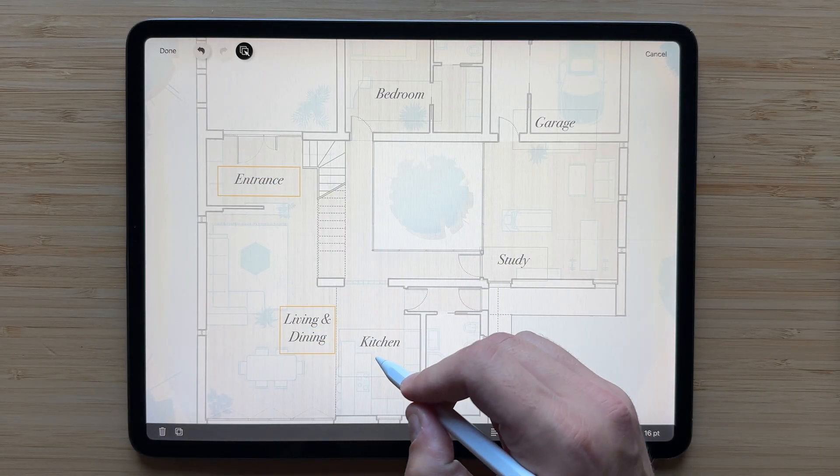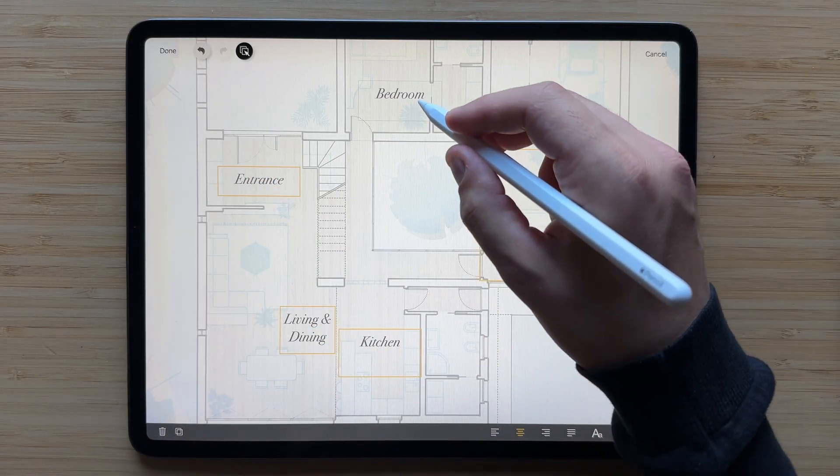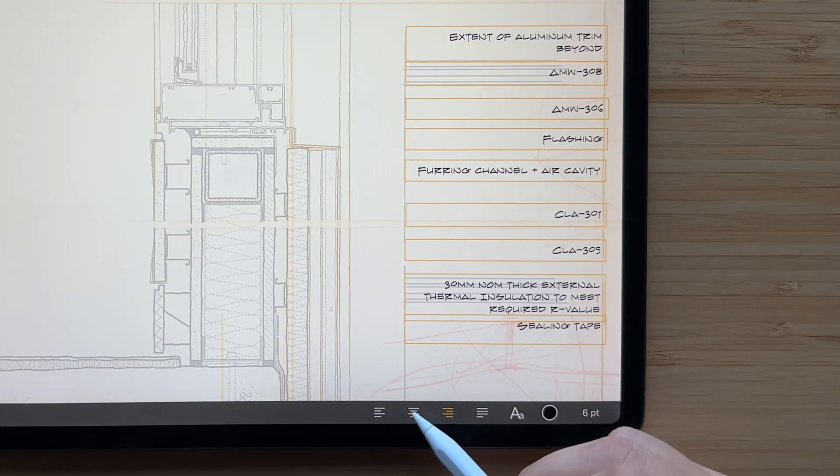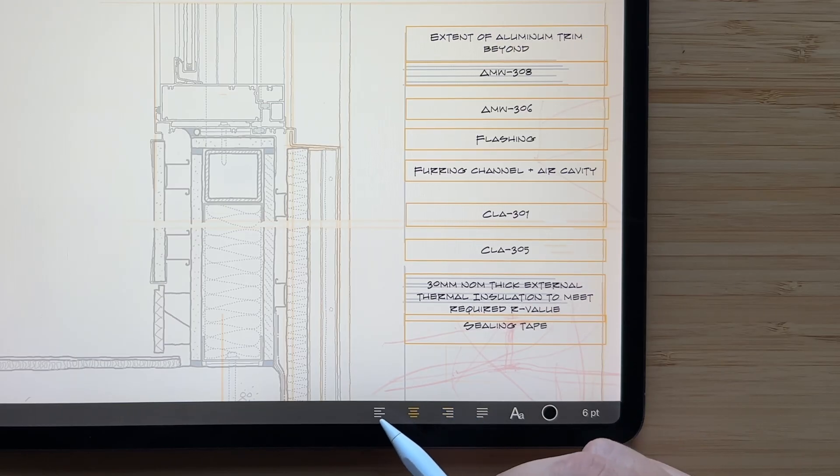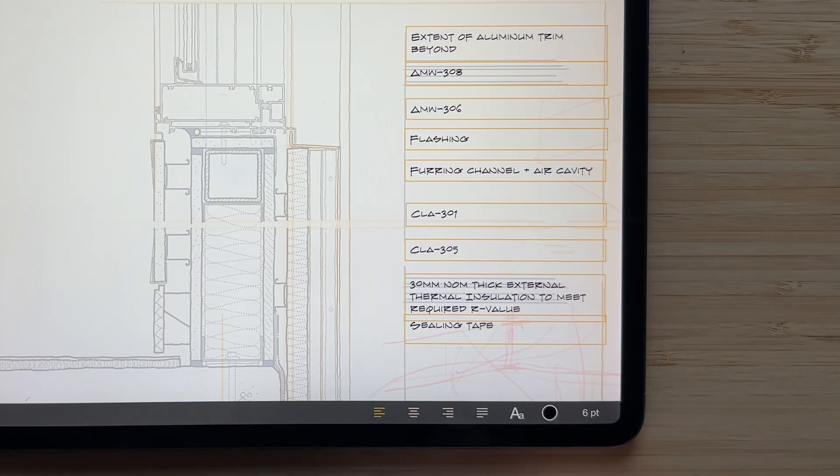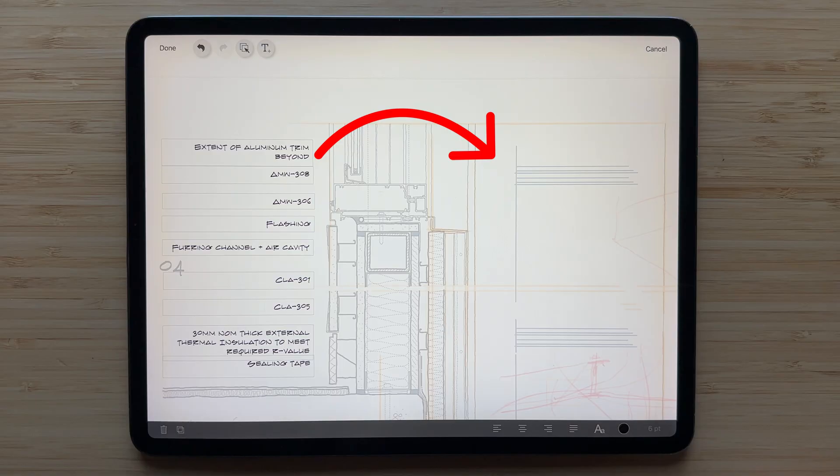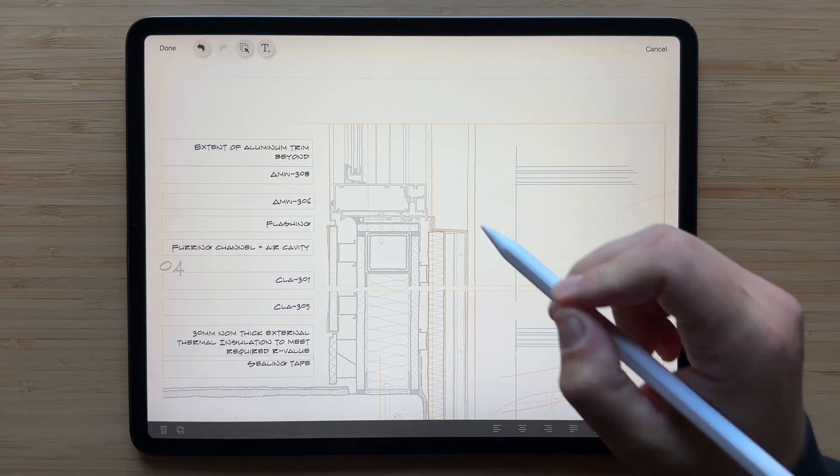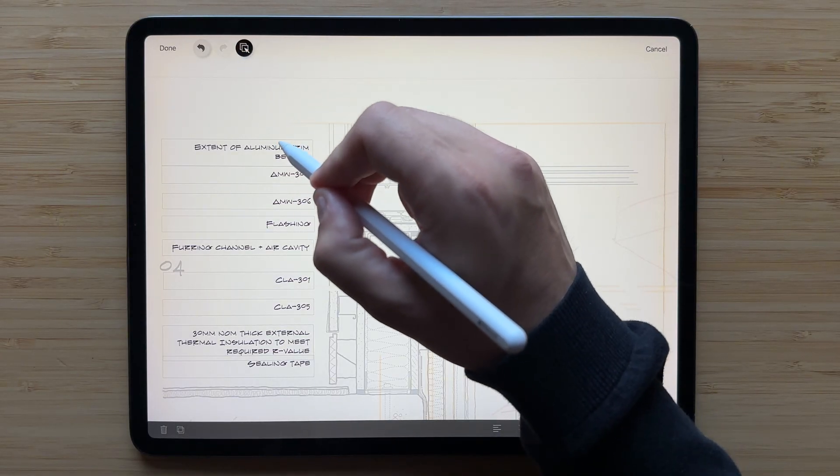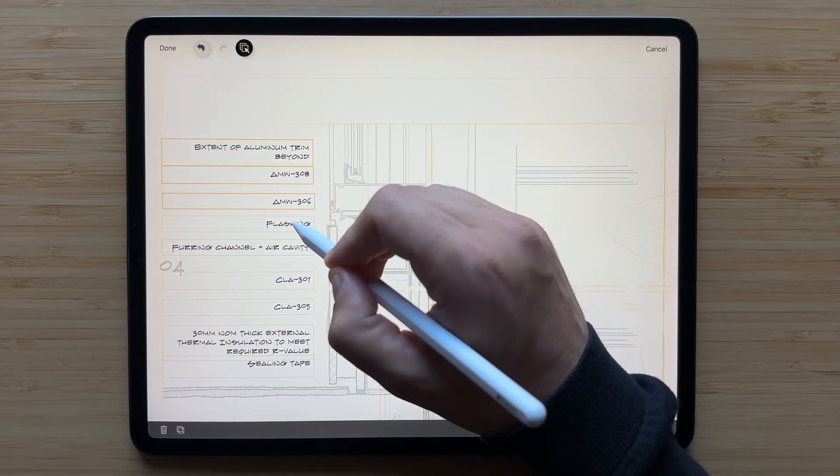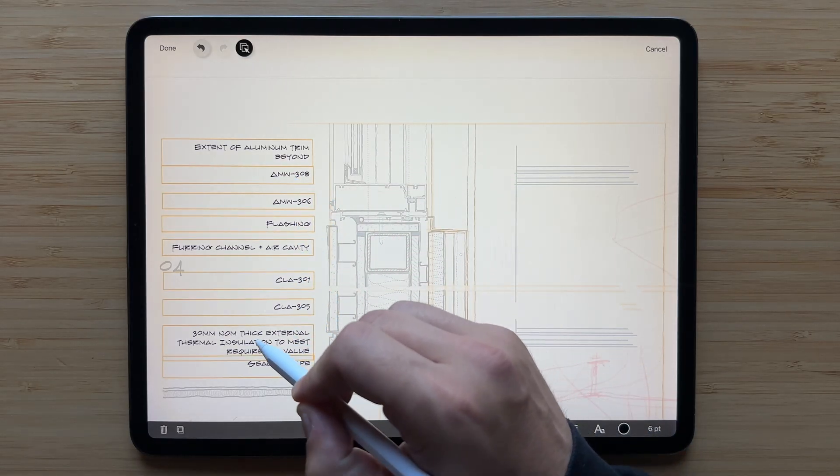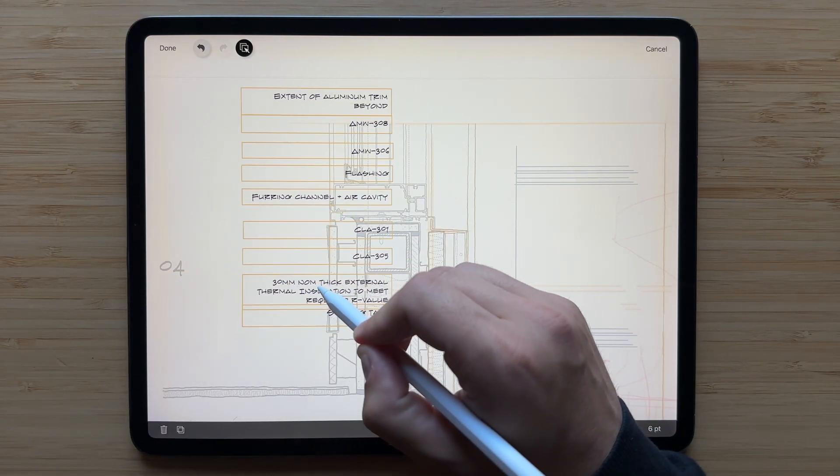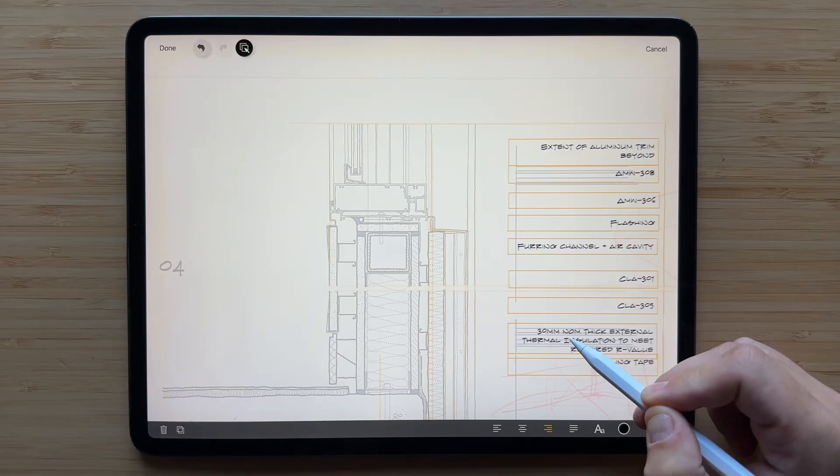Now let's look at select mode for editing multiple text boxes. This is really helpful when adjusting the layout of drawing notes or annotations. In this case, we want to move these groups of notes from one side of the drawing to the other. First, tap the select button. Then tap each text box to select multiple. Now drag the group together to move them all at once.